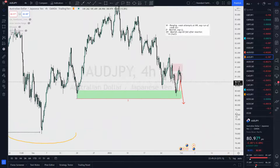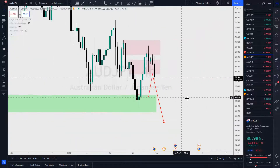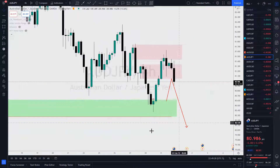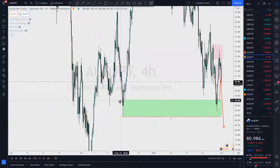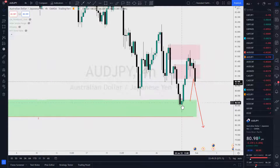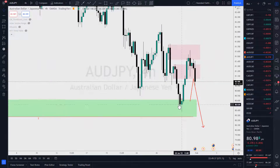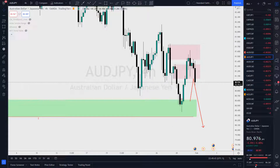Let's go to the four hour where we did our analysis. What did I say? Price is hitting this four hour demand zone. It looks like I'm looking for price to turn around here.